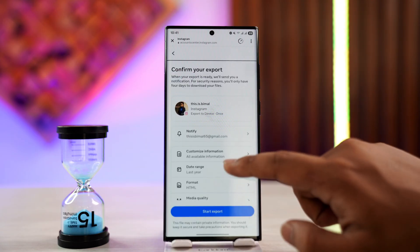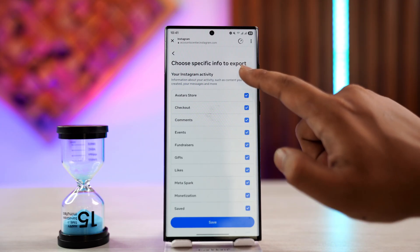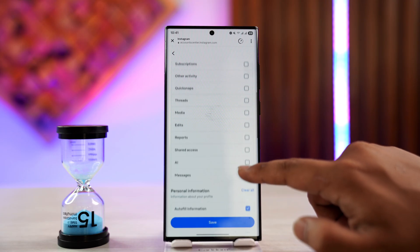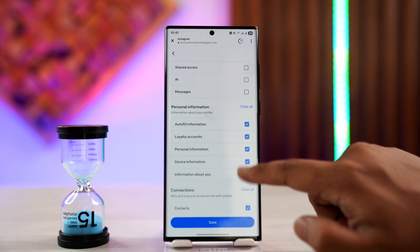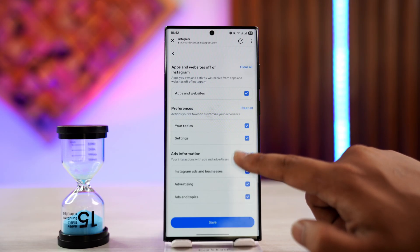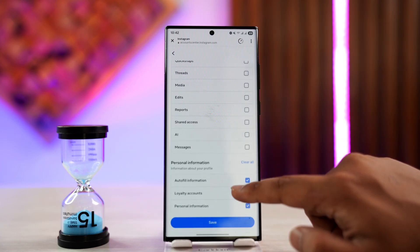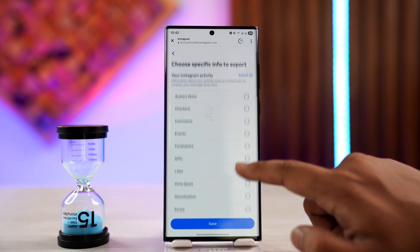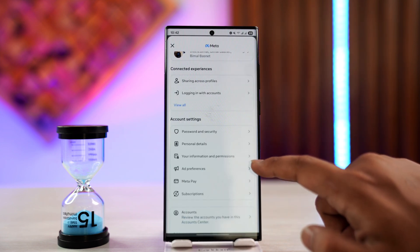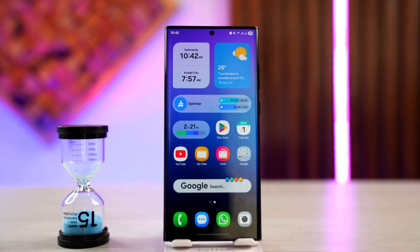Select Customize Information rather than All, and first clear everything. Then only look for the option called Posts. Here you can see log information, security information, and other options — but when you only select Posts that you've shared, you'll be able to download all of your posts, even ones you happened to delete. This way you can download your information even if you deleted them after the 30 days.